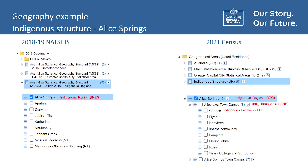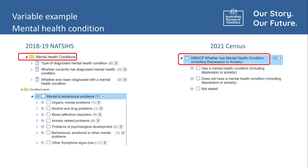To provide a practical example of the geographic differences, we will use Alice Springs and the Indigenous Structure Geography. The Indigenous Structure is made up of three levels: the largest is Indigenous Regions, then Indigenous Areas, and the smallest, Indigenous Locations. For the 2018-19 NATSIS, only the Indigenous Regions level is available. For the 2021 Census, all levels of the Indigenous Structure are available. While Census data is available at smaller geographic levels, the available health data items, or variables, are not as detailed as the NATSIS.